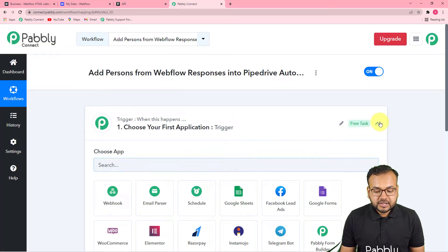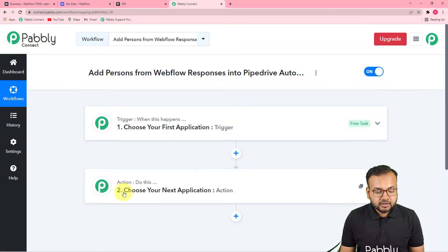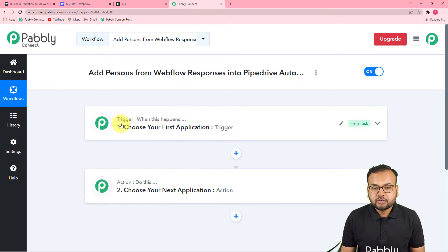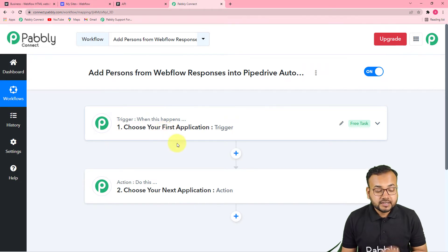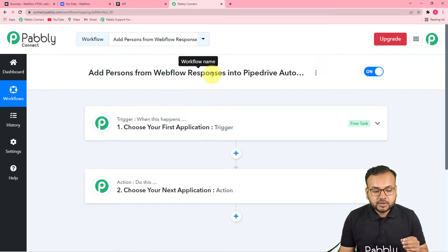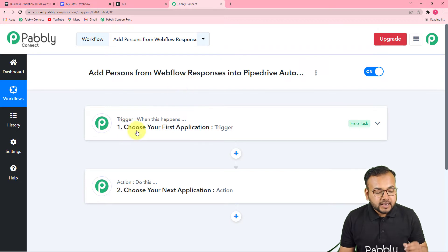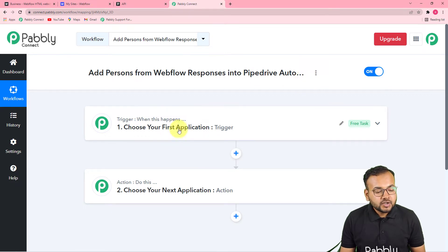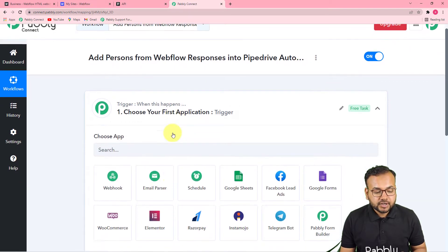On this page you will see two things: the trigger and the action. This automation is going to work on these two things. The trigger is the event that will start this workflow, and the action is the response towards that trigger. In our use case, the trigger will be a new response from the Webflow form, and the action will be to add the same person who filled the form as a person in Pipedrive.